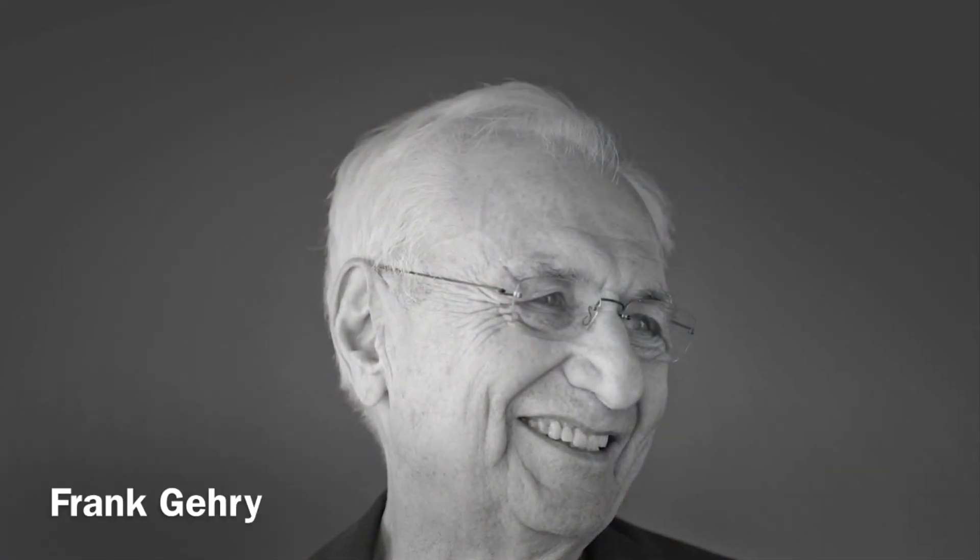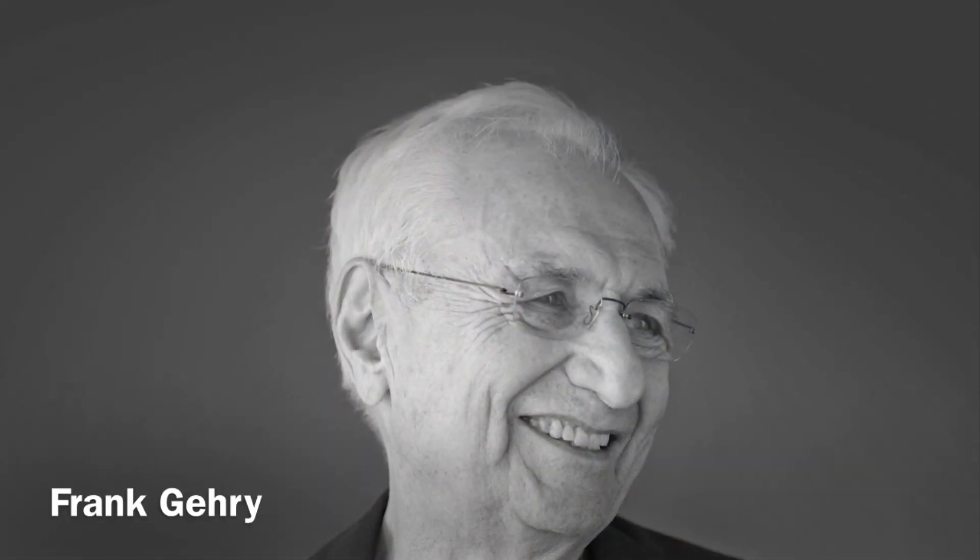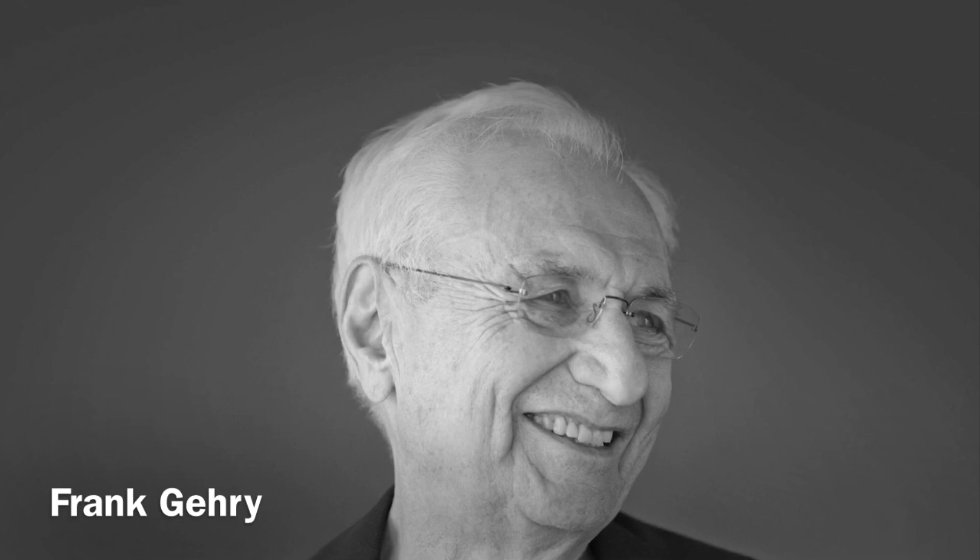This is Frank Gehry. He is a world-famous architect who has designed beautiful buildings all around the world.